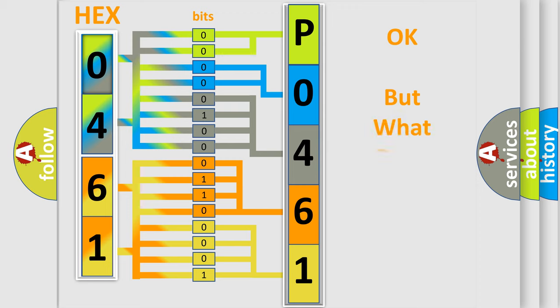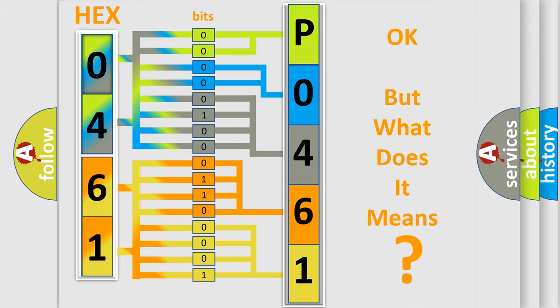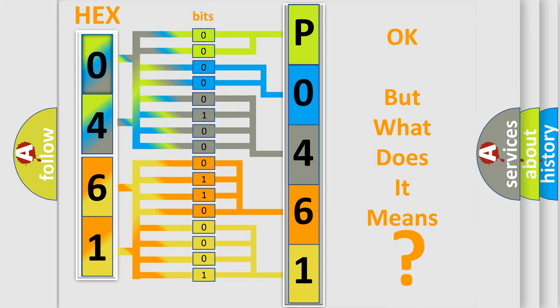We now know in what way the diagnostic tool translates the received information into a more comprehensible format. The number itself does not make sense to us if we cannot assign information about what it actually expresses. So, what does the diagnostic trouble code P0461 interpret specifically?